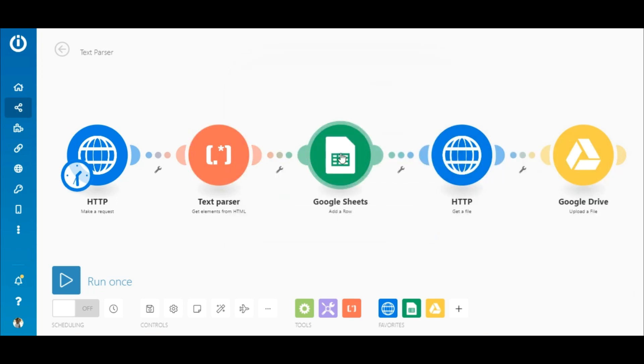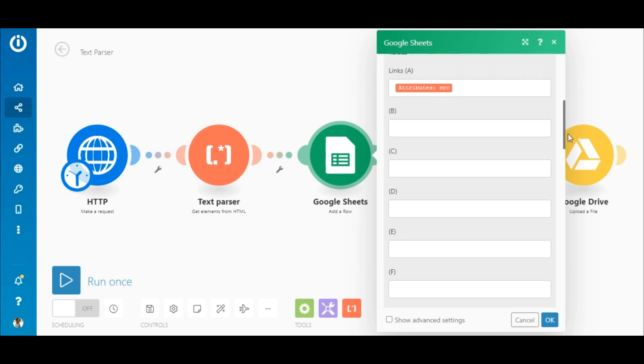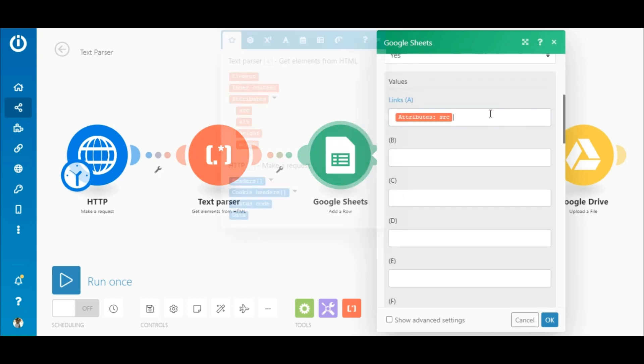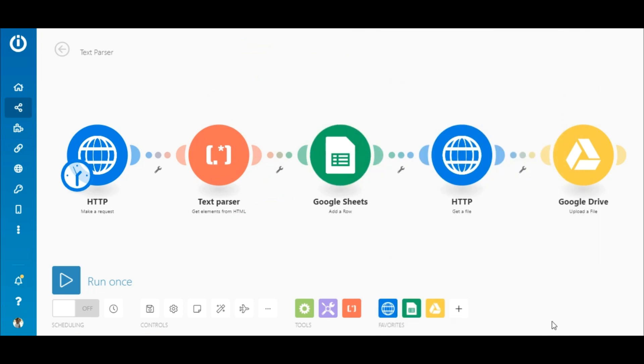Next is the Google Sheets module. First add or select a connection, then select the spreadsheet and the sheet that you want to add the links to. Now map the attributes SRC element outputted by the text parser module which contains the image links to the relevant field under values.